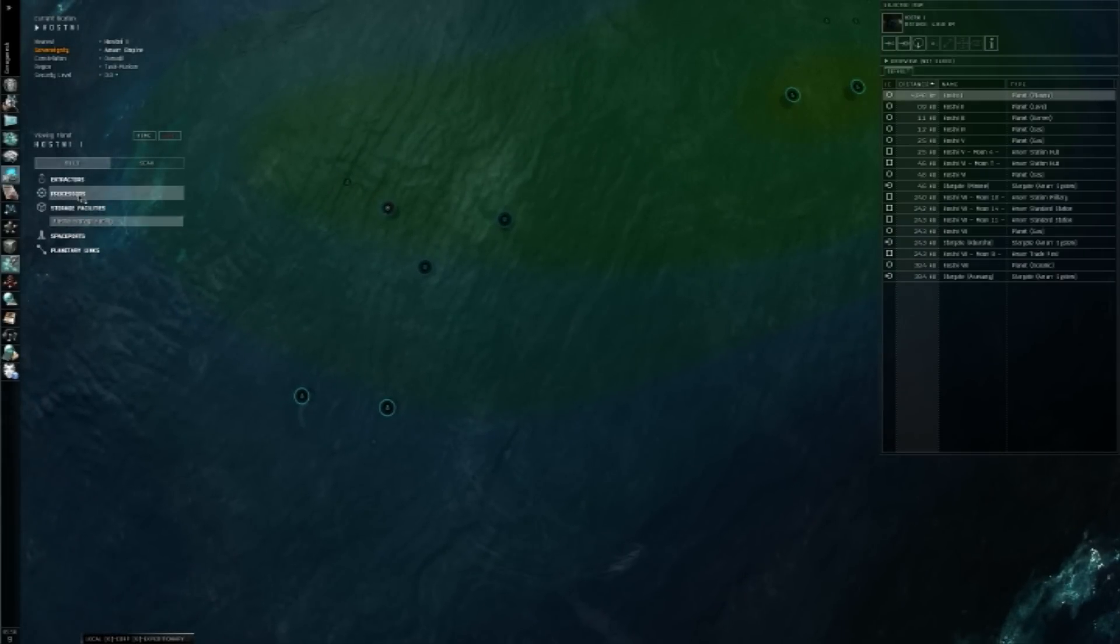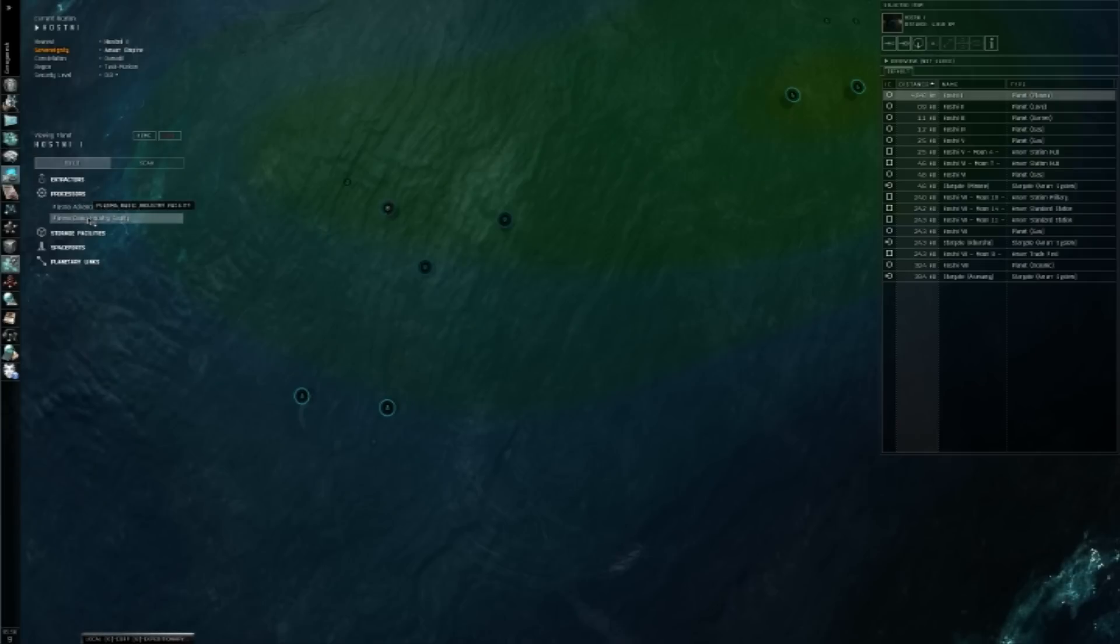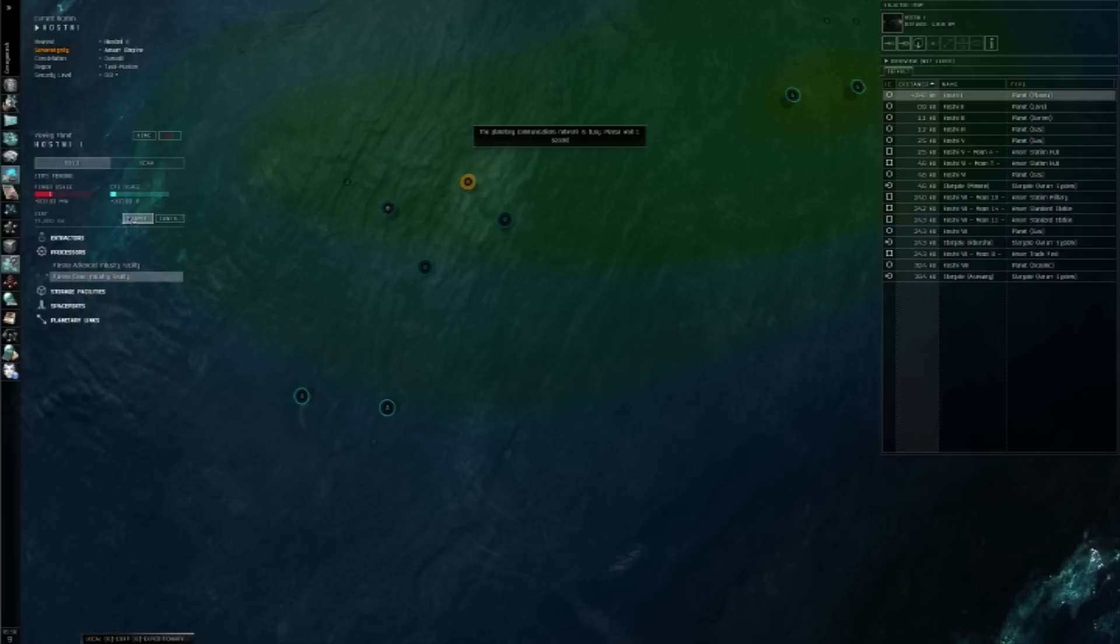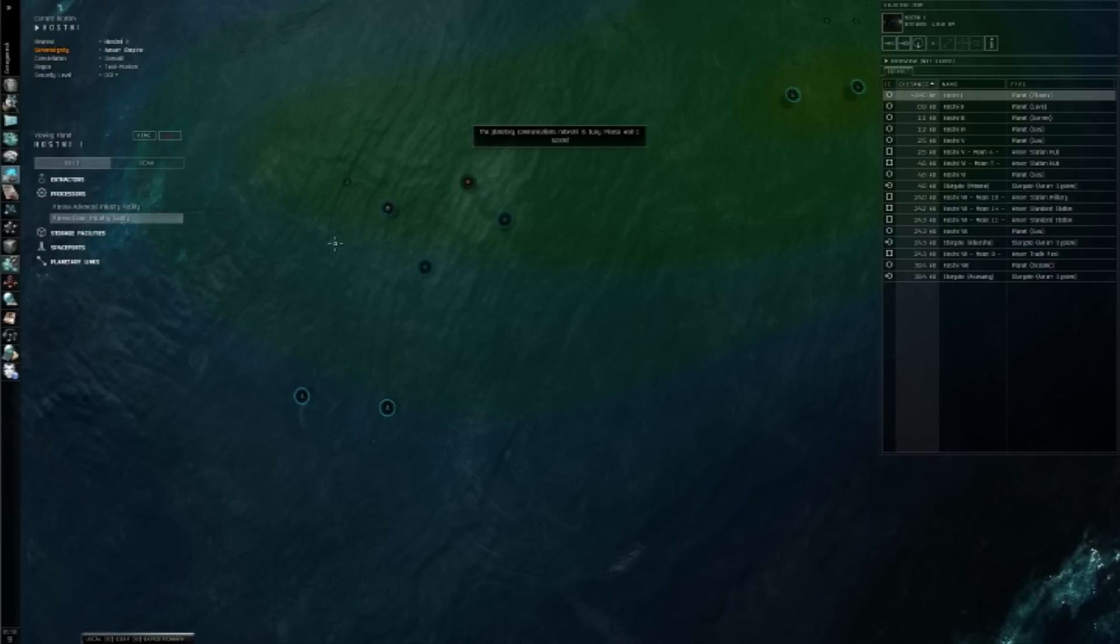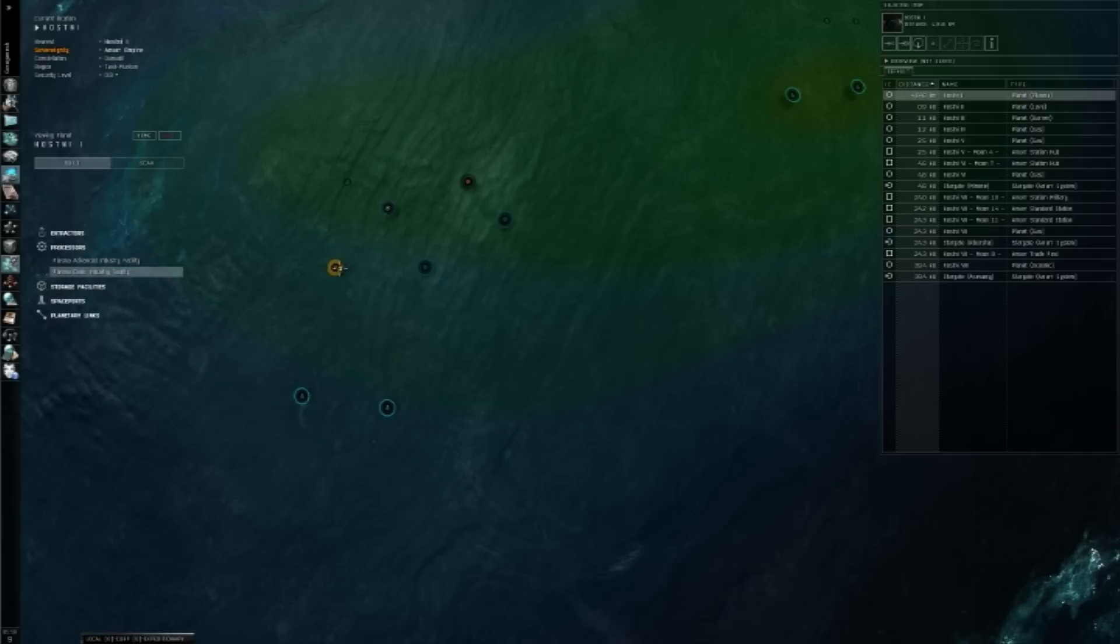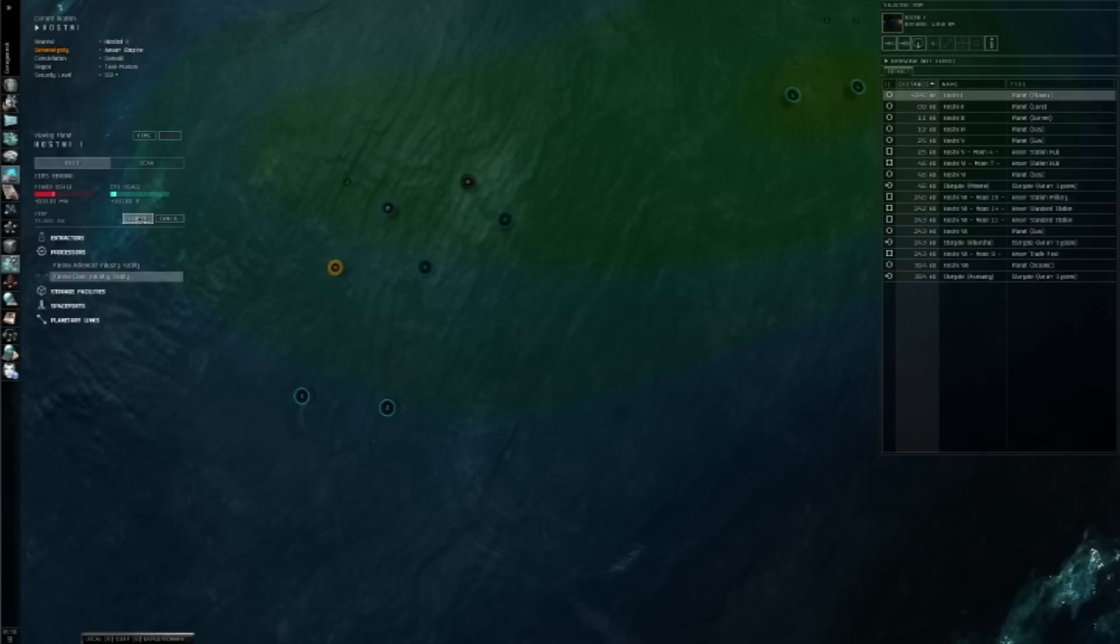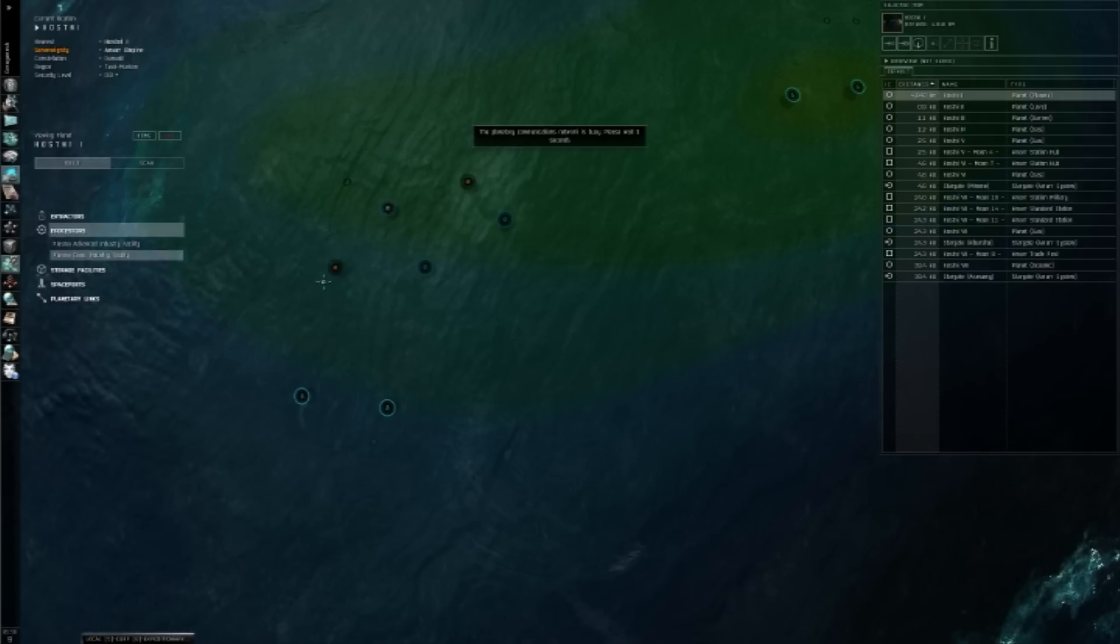Now we're going to put down processors. You don't have to work it the way I'm doing it now. This is just the way I prefer to do it. It works pretty well. So since we are mining two different, we are, well, we're extracting two different things, I want to call it mining so bad, this is how I would do it. Put down two different processors.